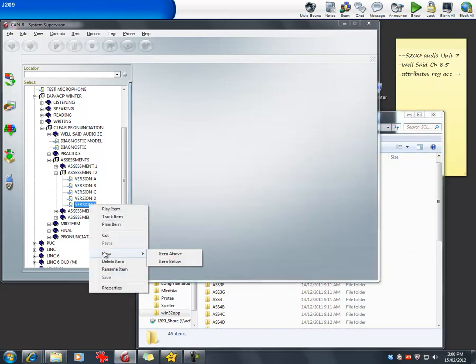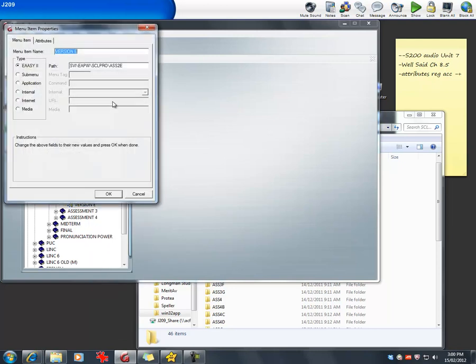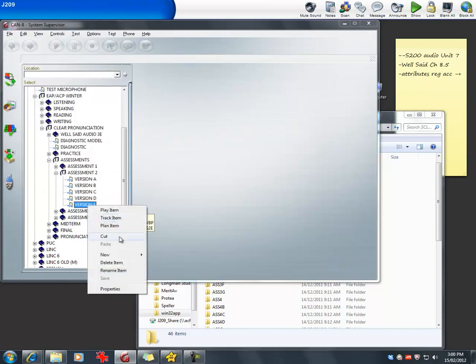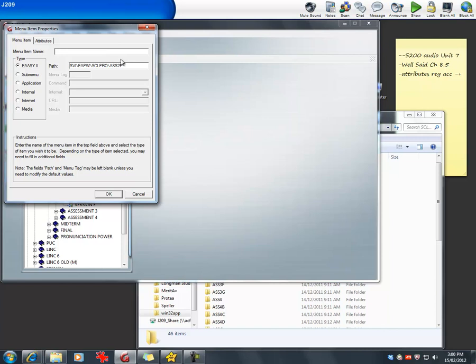Once you've copied it in the SBI folder, I'm just going to add a new one below and call it, erase the E and put F. Now, this is very important. If you leave it at ASS2E, if you change it, although the menu item says version F, it needs to be version F. It needs to match.